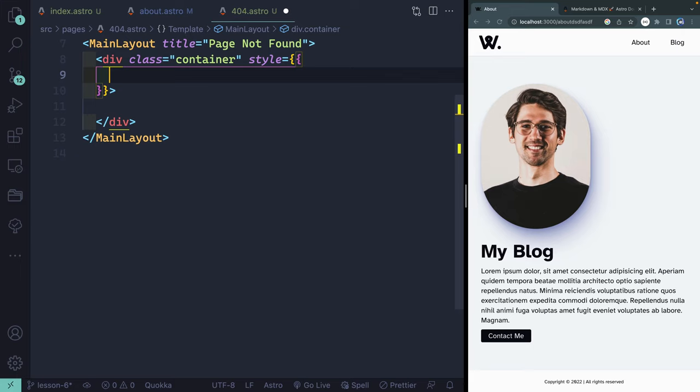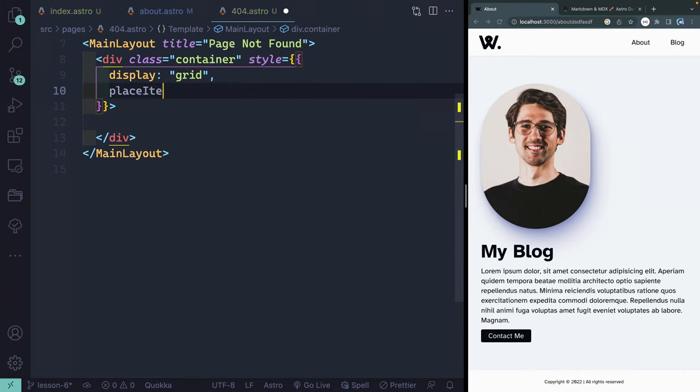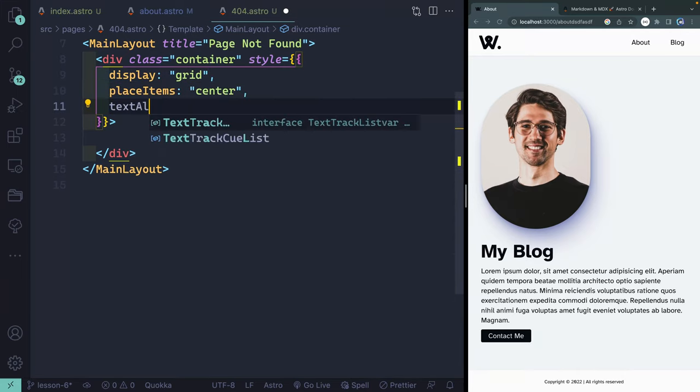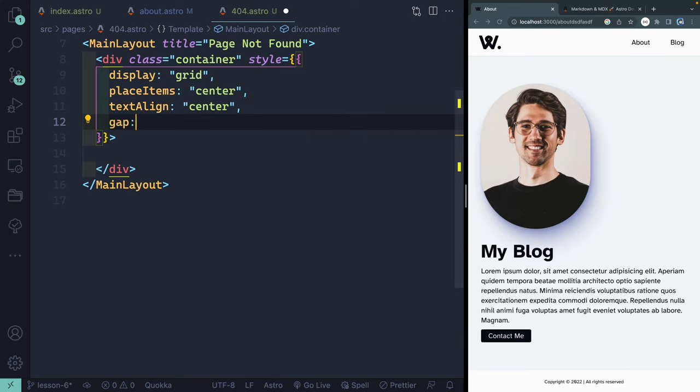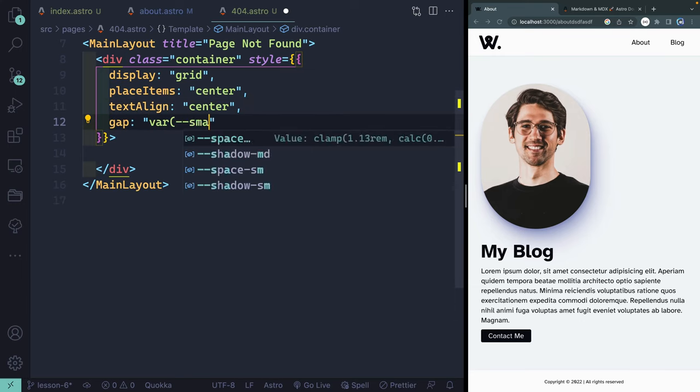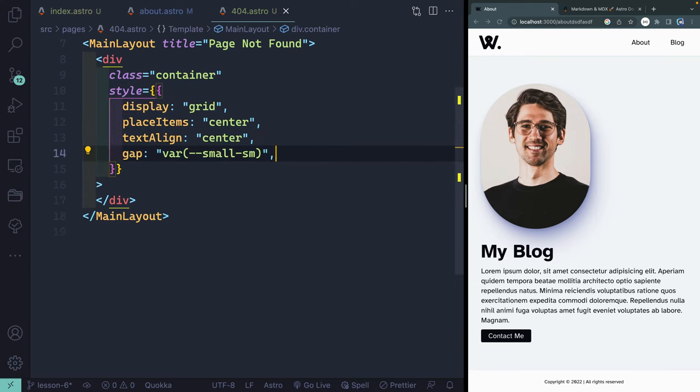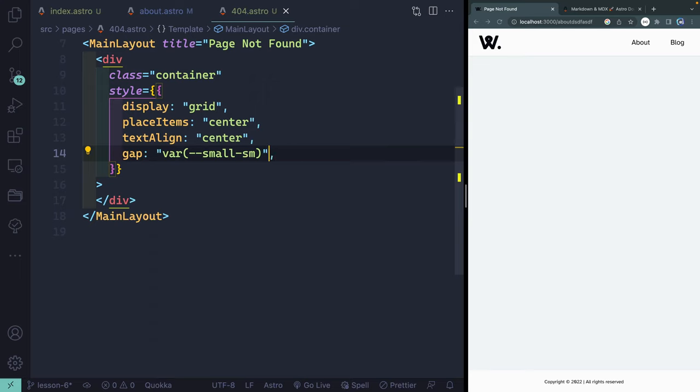You could just add it as a string like you would in HTML, because again, Astro components are basically just HTML with superpowers. Or I can use more of a CSS in JS style. That's what I'll do here, just to remind you that you can do that. So I could say display grid, place items center, text align center. And then finally, we're going to use one of the custom variables I have set up.